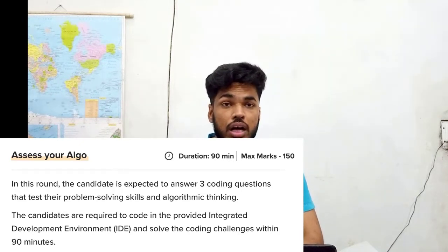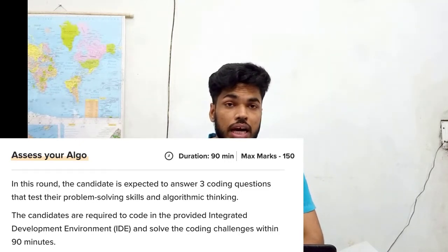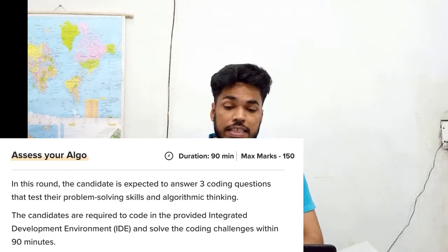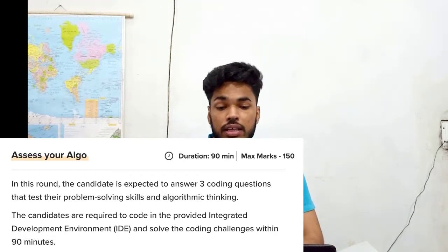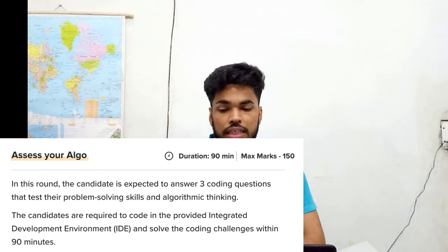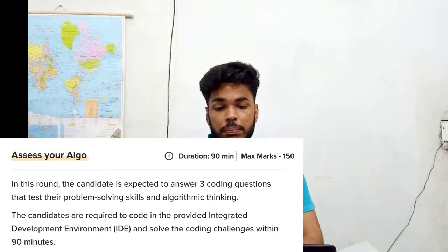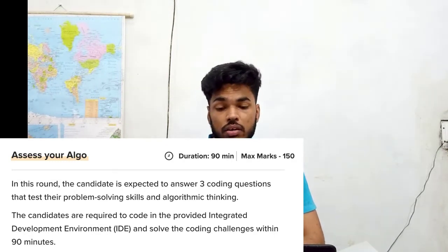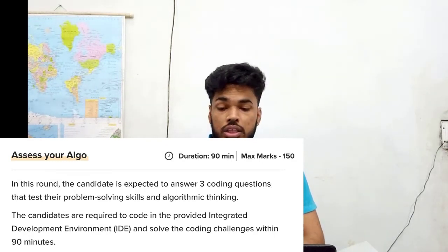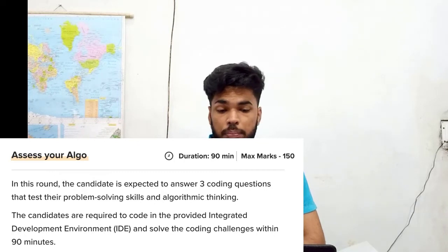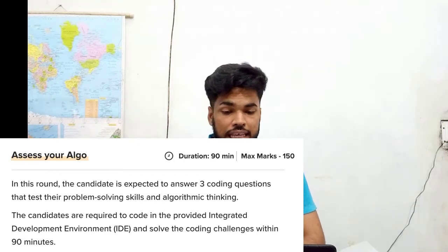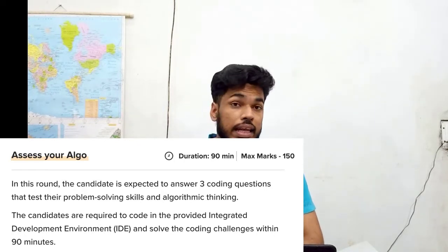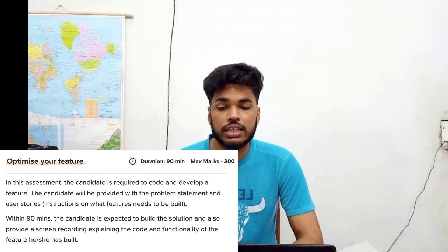The access your algo round has a duration of 90 minutes and carries 150 marks. In this round the candidate is expected to answer three coding questions that test problem solving skills and algorithmic thinking. Candidates are required to code in the provided IDE and solve the coding challenges within 90 minutes.